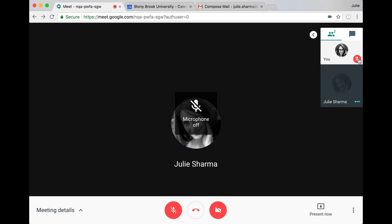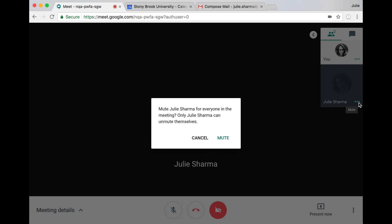So you can mute your microphone. You can even mute someone else's microphone. You can't unmute someone else though. They have to unmute themselves.